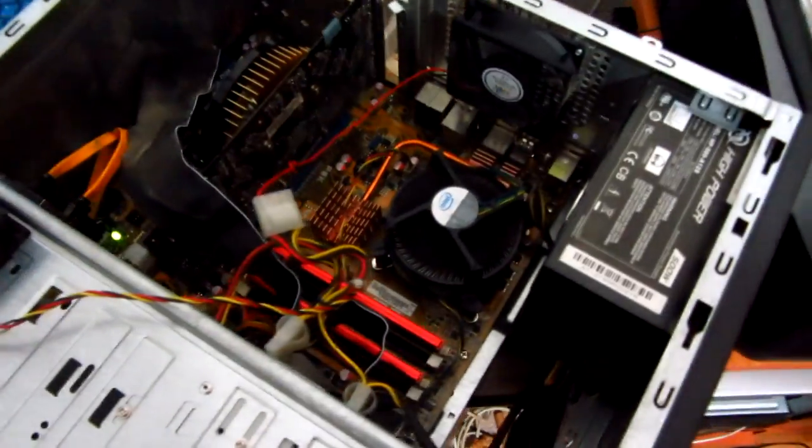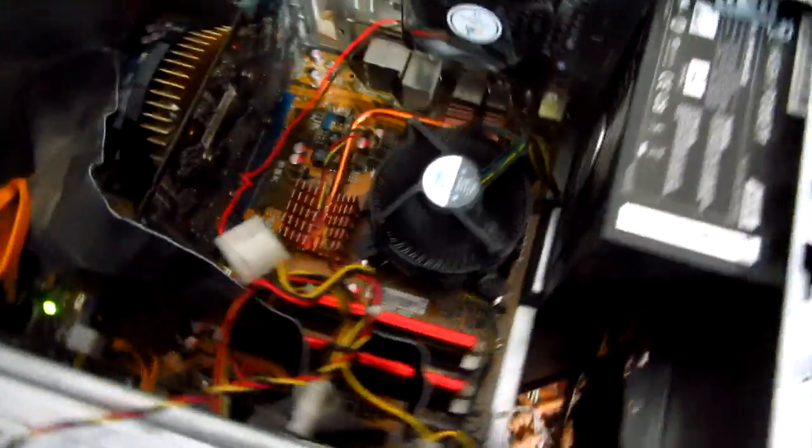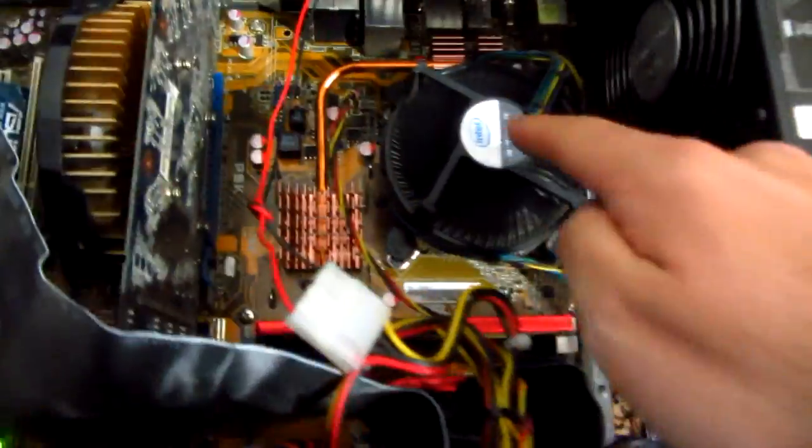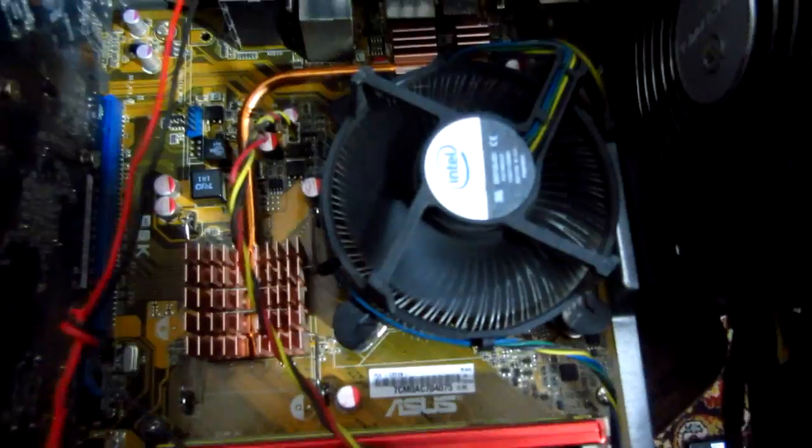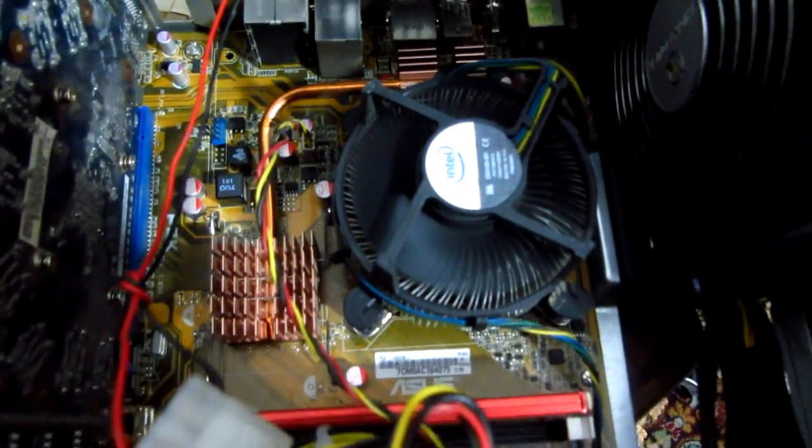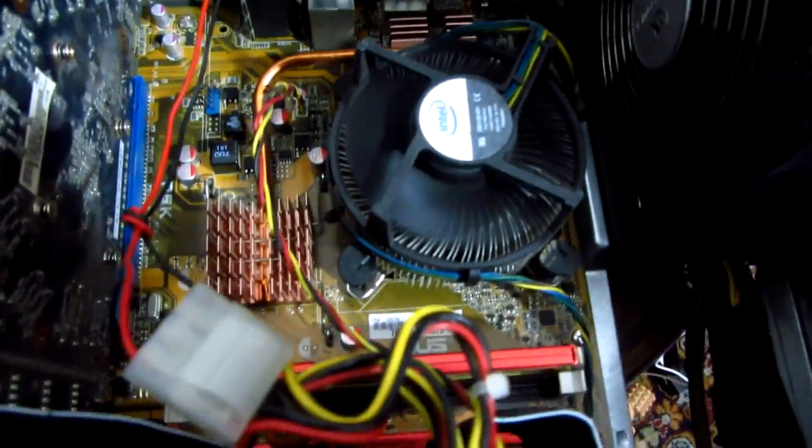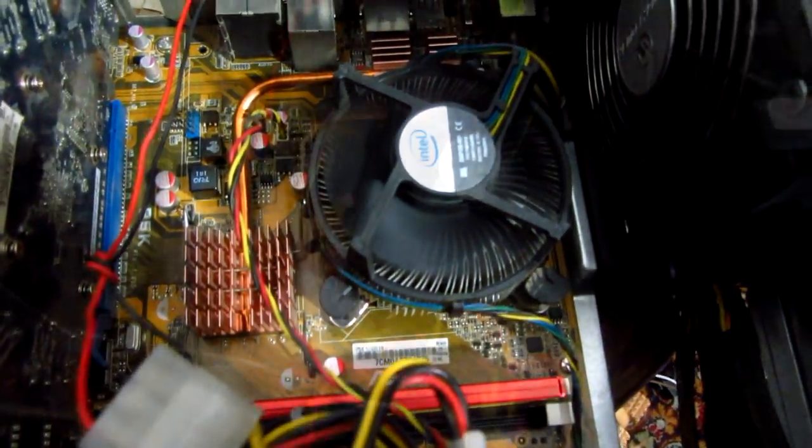This is a tutorial on how to make the processor's cooler spin slower and thus make it more silent.